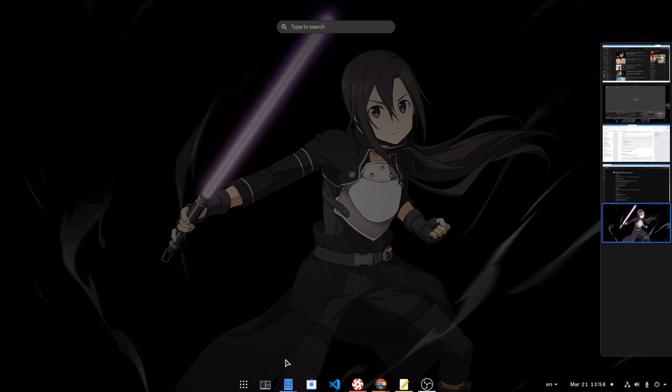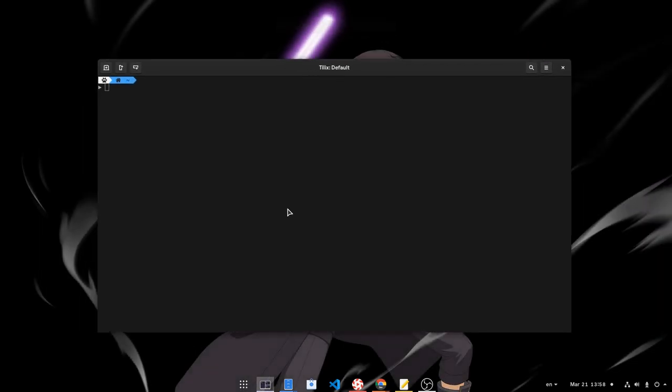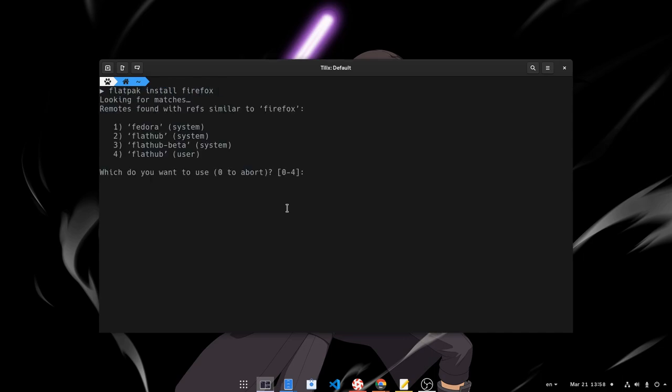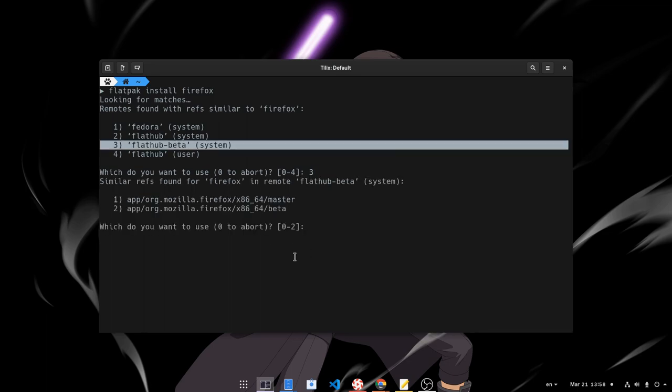Now we have FlatHub Beta, we simply need to open a terminal and do Flatpak install Firefox. We want to use the FlatHub Beta remote, so that's number 3 for me.